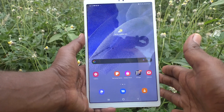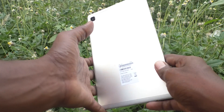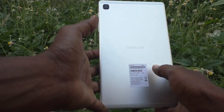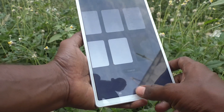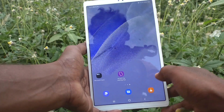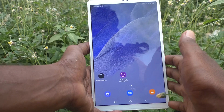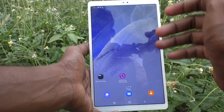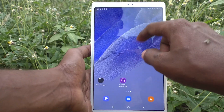Hi friends, this is Five Minute YouTube channel. Here is the Samsung Galaxy Tab A7 Lite. In this video you will learn how you can change date and time in your tablet, Samsung Galaxy Tab A7 Lite.